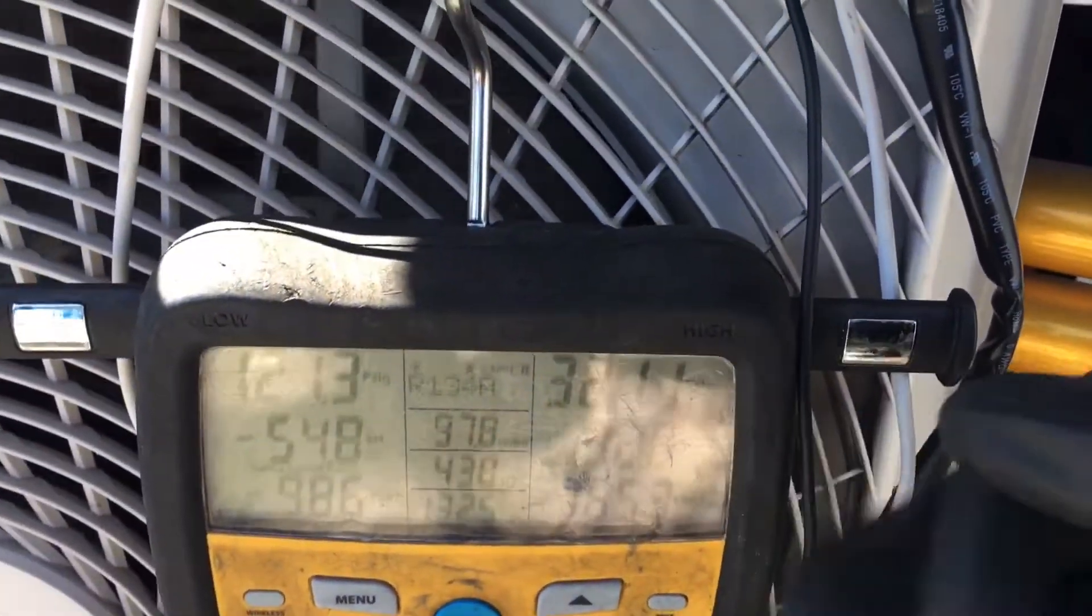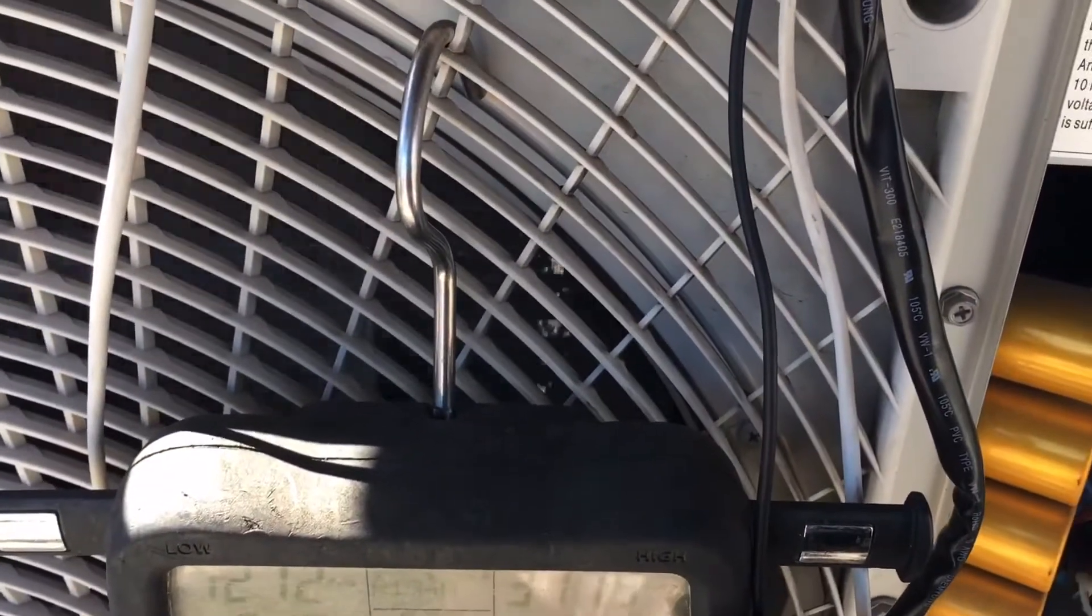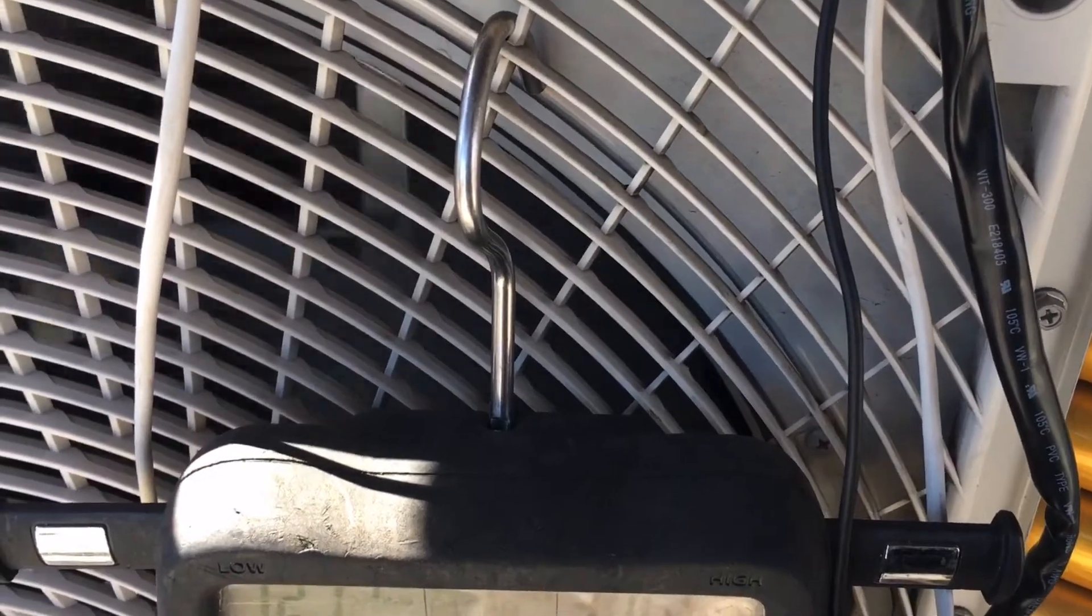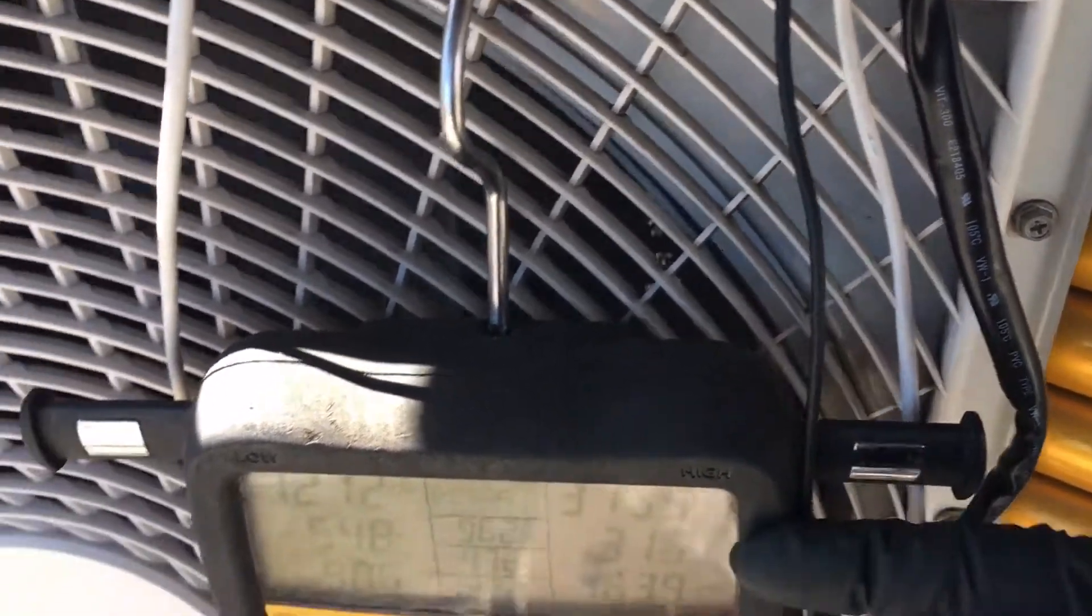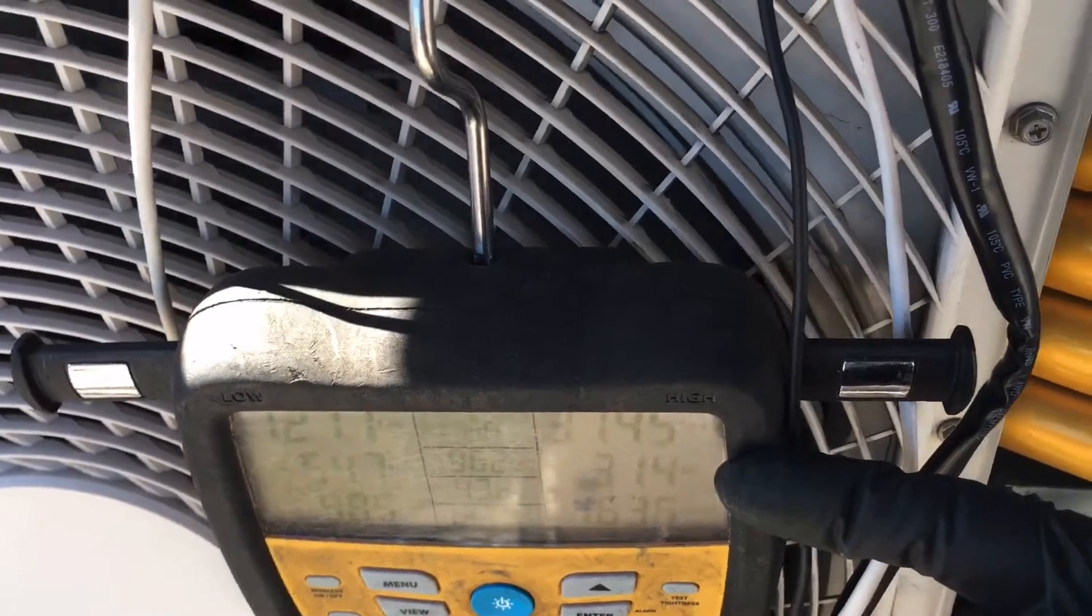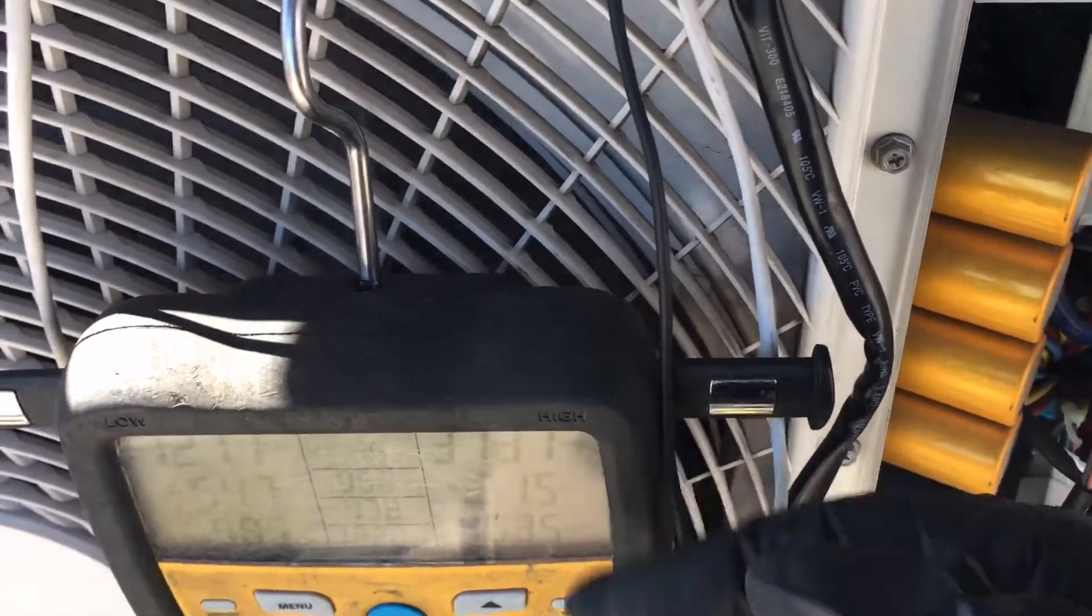Remember, gauges mean nothing and you do not use your gauges for evacuating, you do not use your gauges for recovery, you do not use your gauges for filling your system. You don't need gauges anymore.